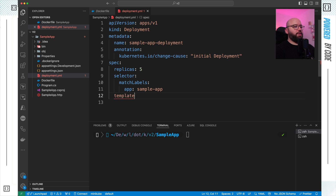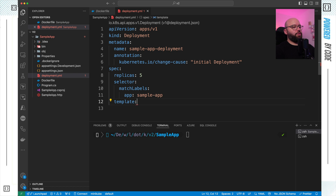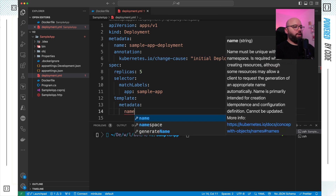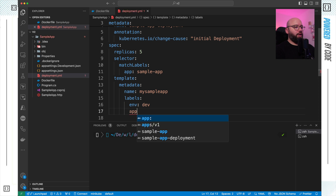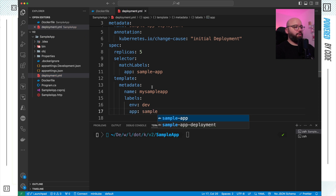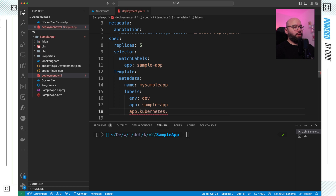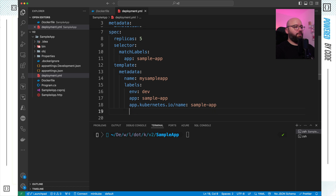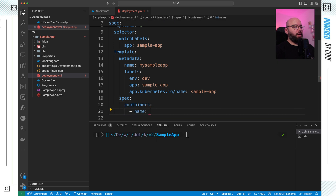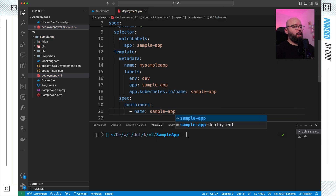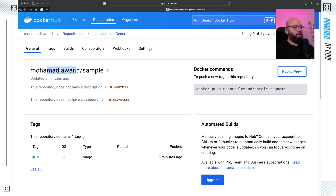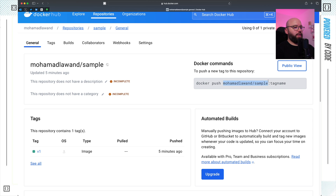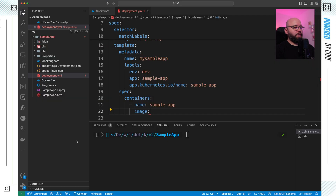Now I specify the template, which is the runbook for every container — defining RAM, resources, container name, and image location. In the template metadata I give it the name sample-app, specify labels including environment: dev, app: sample-app, and app.kubernetes.io/name: sample-app. Then in the spec I define the containers. The container name is sample-app, and for the image I use the one I pushed to Docker Hub: muhammadlawan/sample:v1.